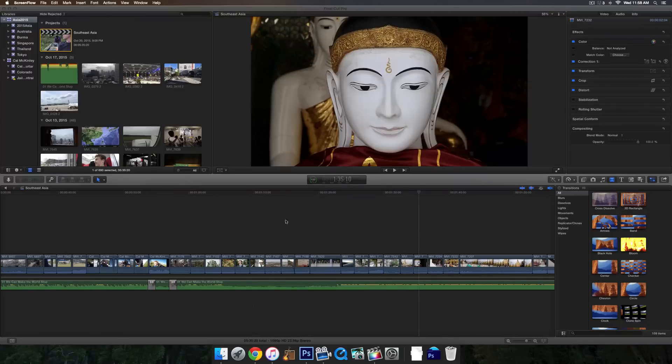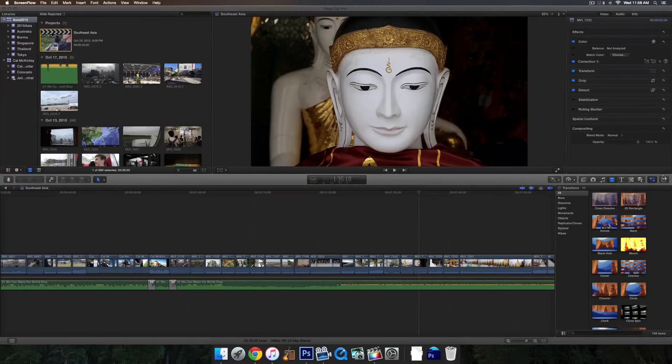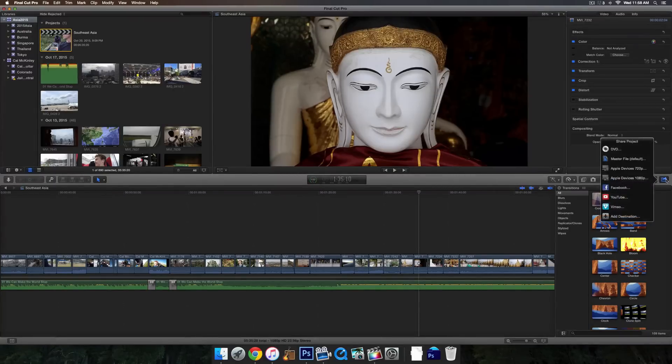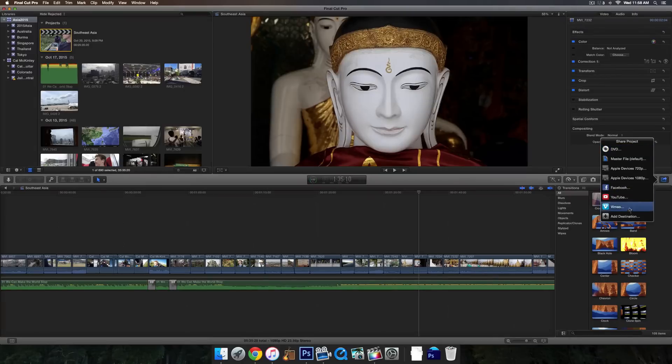So to start off here, make sure you're in your project. You can see this is a project called Southeast Asia. Then go to the right hand corner of the screen, you'll see a light grey bar. Go ahead and click on the arrow coming out of the rectangle on the far right, which is the share project button, and it'll bring up a bunch of different options for sharing your project.